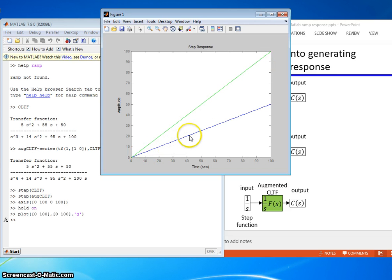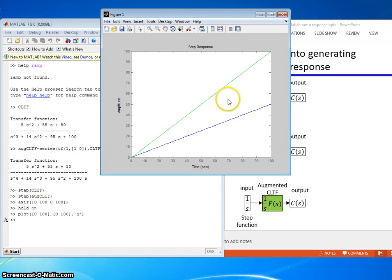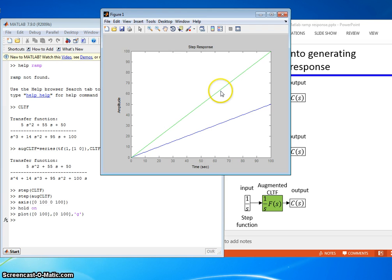And then this blue line is our ramp response of our system to this input. So clearly our system, even with feedback and all that stuff, does not track a ramp input well at all. There's tons of error and the error grows with time.